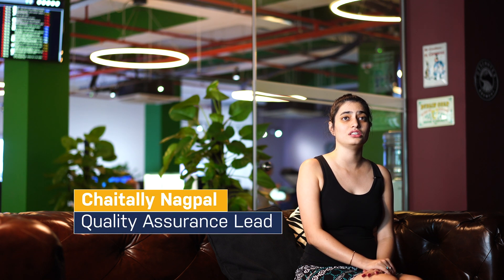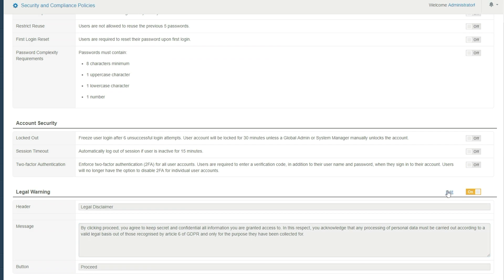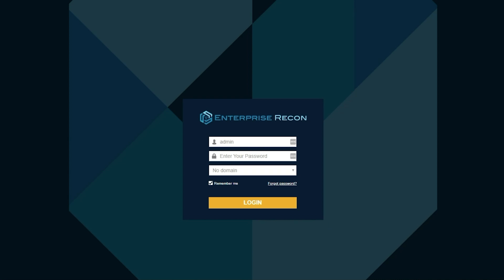In this release, we have enhanced our security complexity requirements, which also includes limiting logons and more on the generic password complexity requirements. We have also introduced a login banner, whereby organizations can set up a welcome message or terms and conditions before employees can log in to the web console.